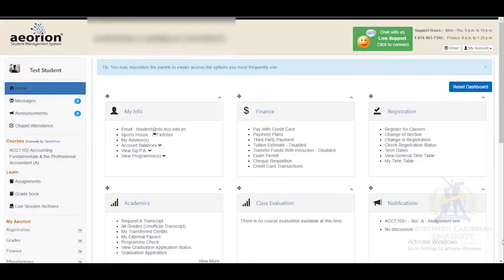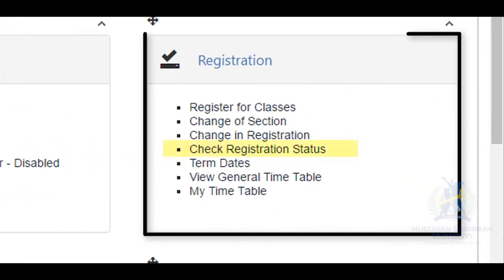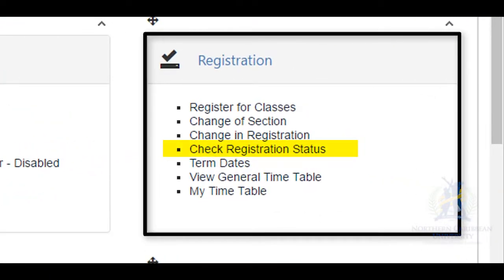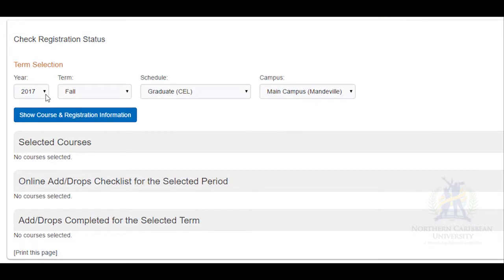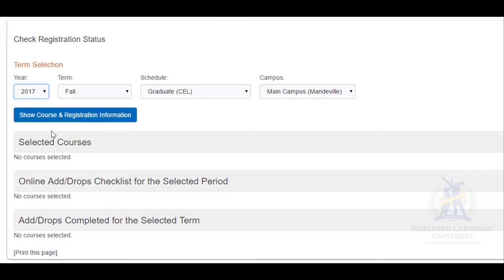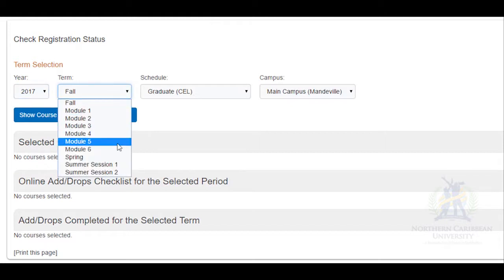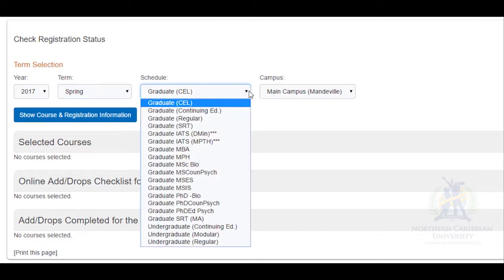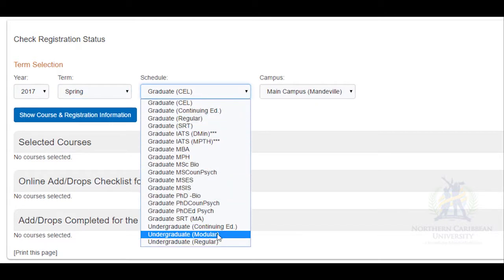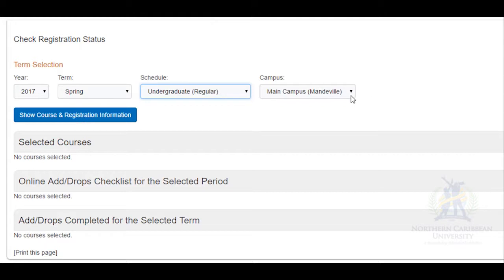Hi everyone, we're going to look at checking your registration status. After you have logged into Orion, go to the widget entitled Registration and select Check Registration Status. This will bring you to the Check Registration Status page, wherein you would select the year, term, schedule, and campus for which you want to check the status. Then select the blue box entitled Show Course and Registration Information.